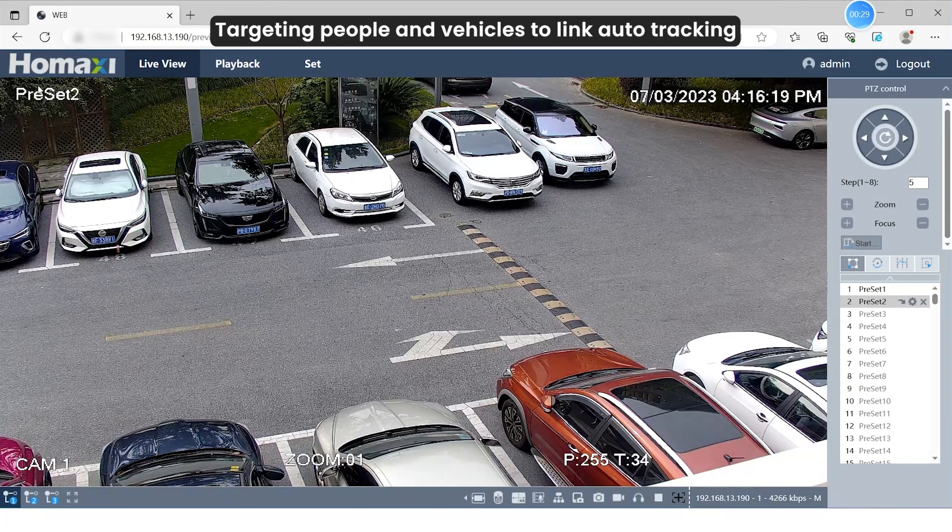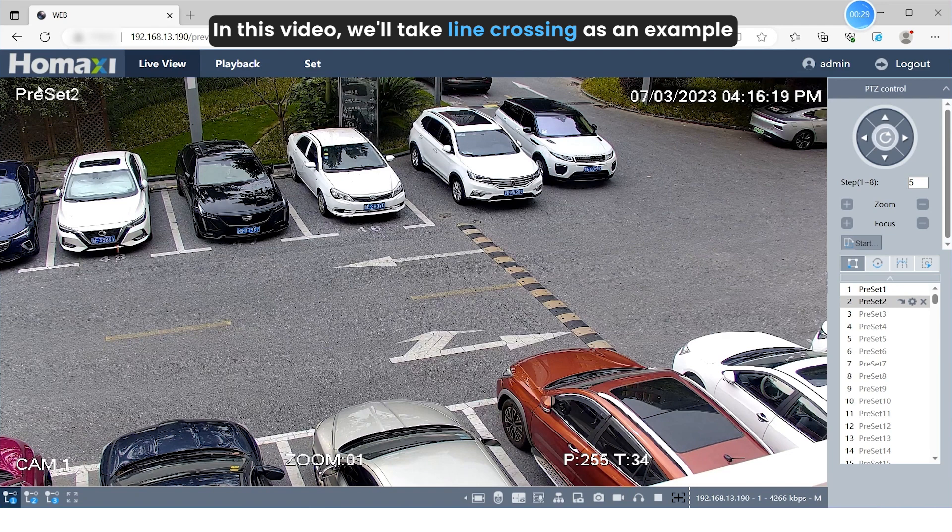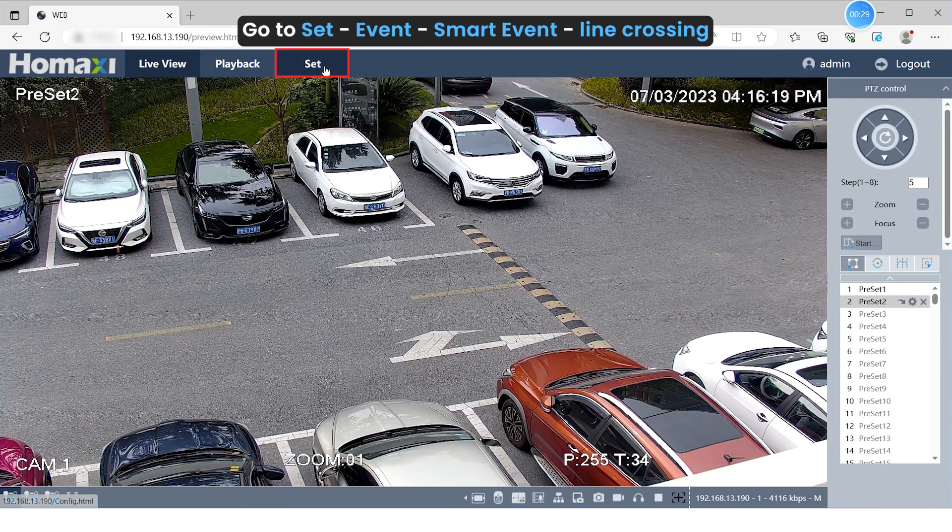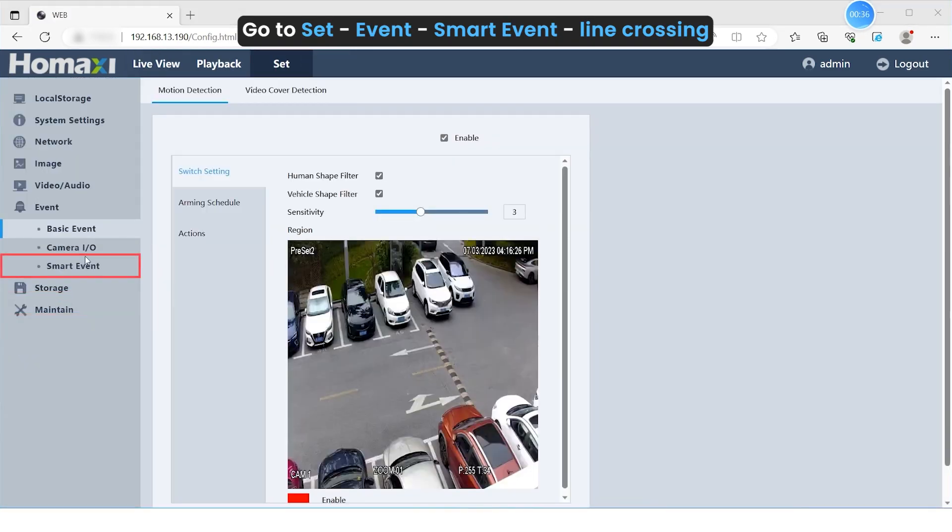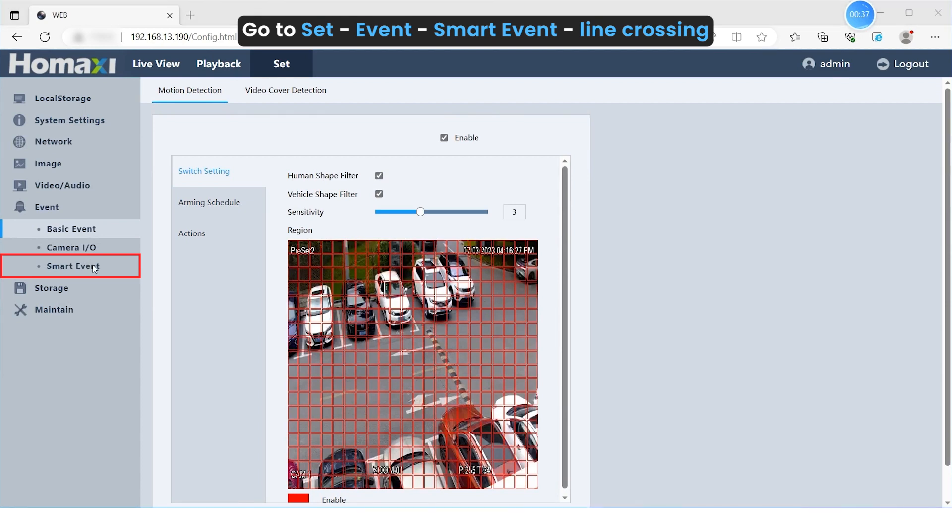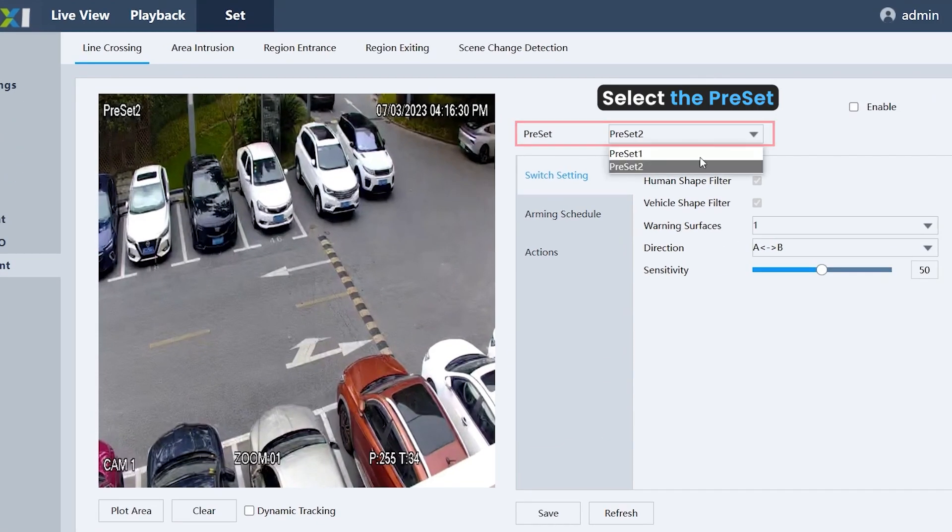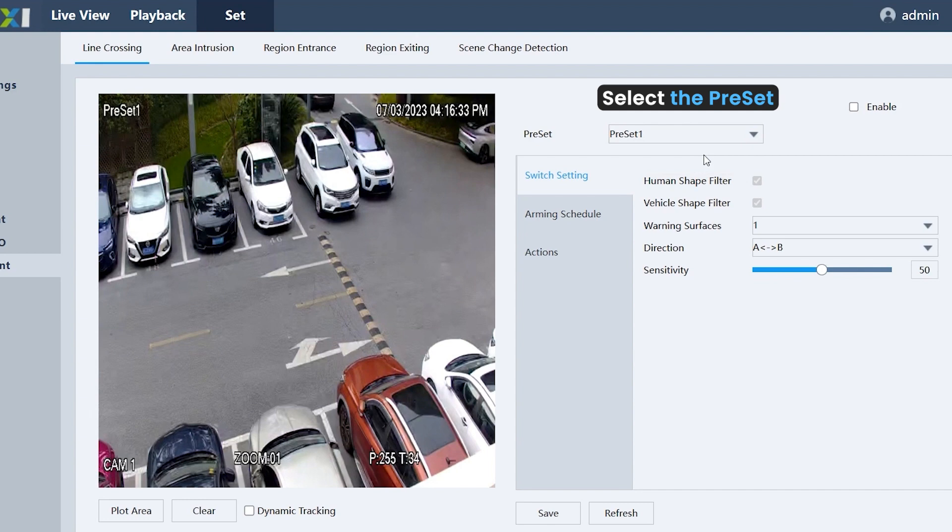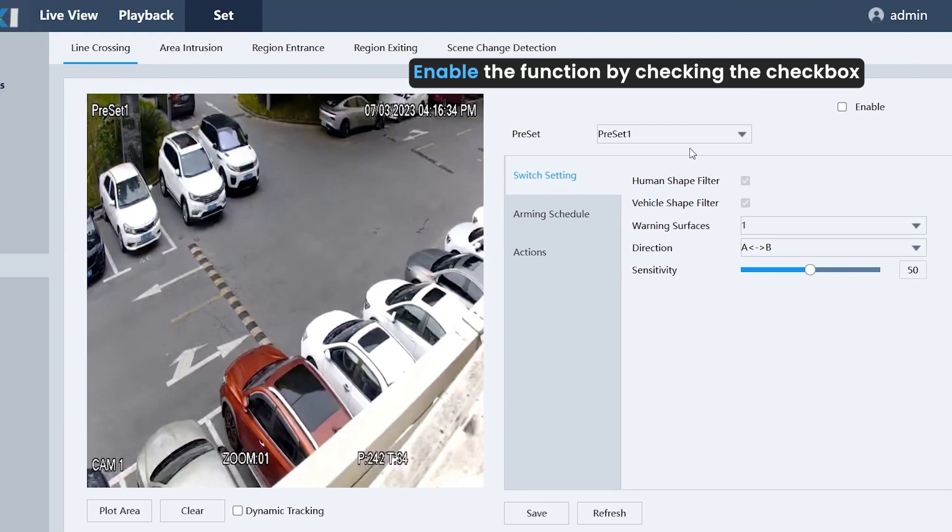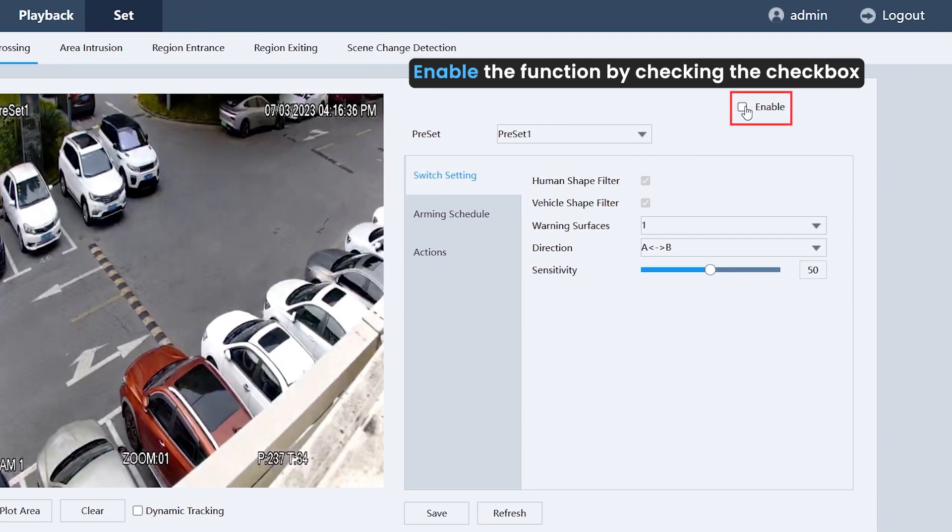Targeting people and vehicles to link Auto-Tracking. In this video, we'll take Line Crossing as an example. Go to Set, Event, Smart Event, Line Crossing. Select the preset. Enable the function by checking the checkbox.